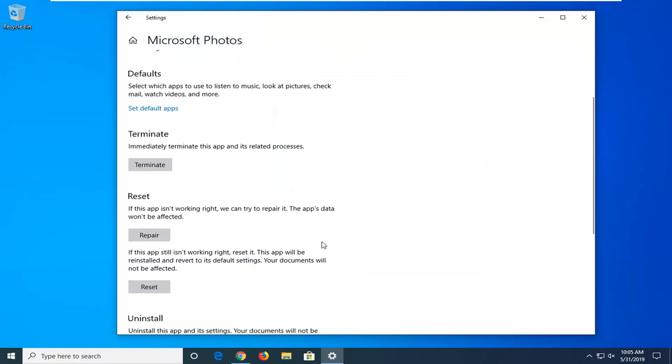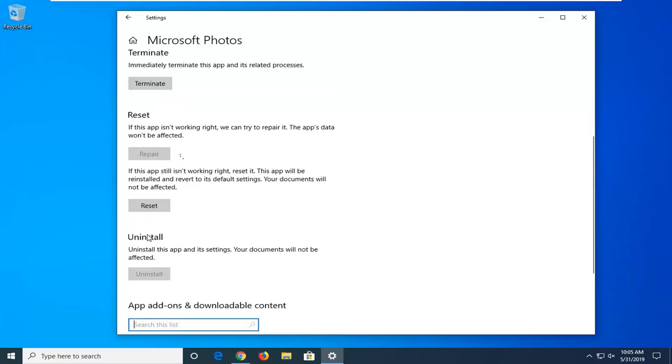Scroll down. First thing I would suggest would be selecting the repair option. And then attempt to open up the Photos app and see if that resolves the problem.